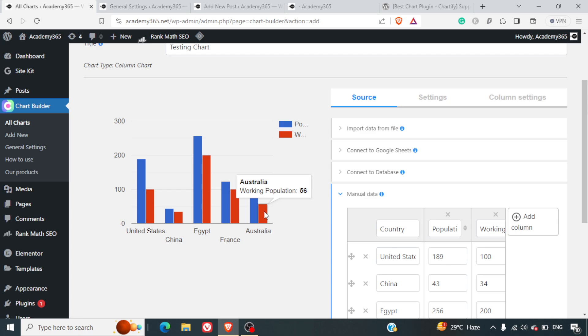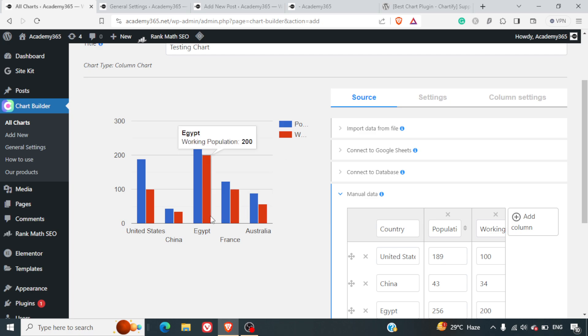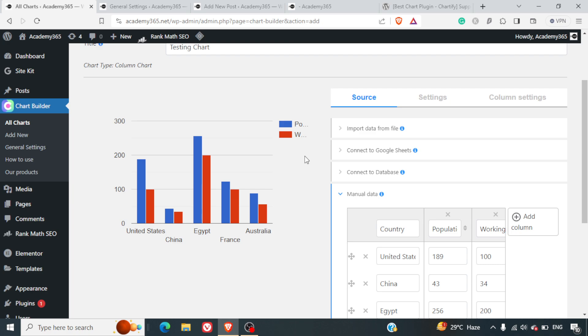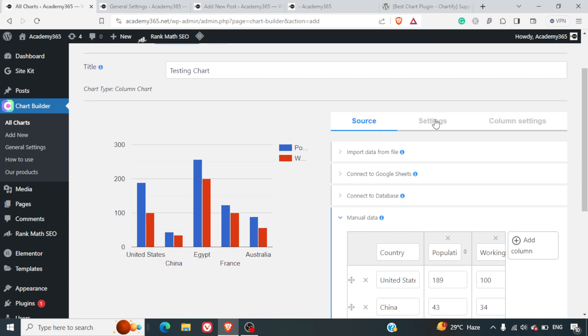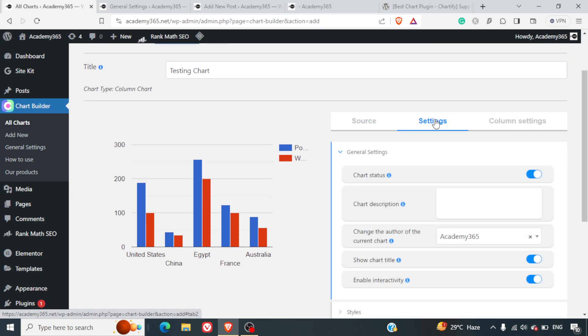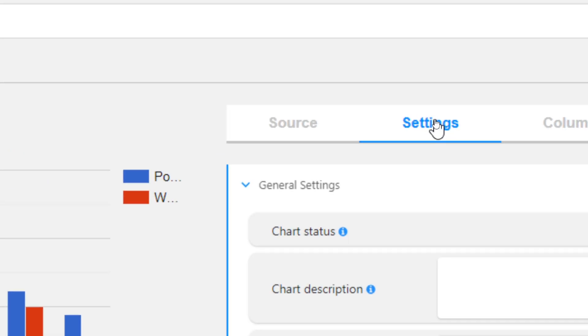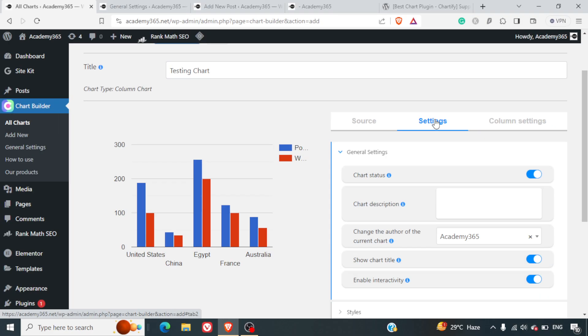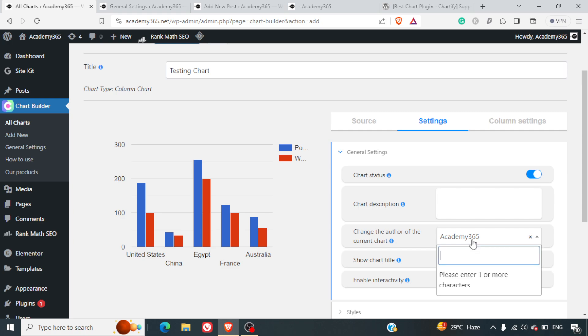Again, we have the Settings tab here. The Settings tab can help you with the chart status. It's active only. You can give a chart description, select the author, show the title, enable interactivity, and choose the style, colors, fonts, etc.